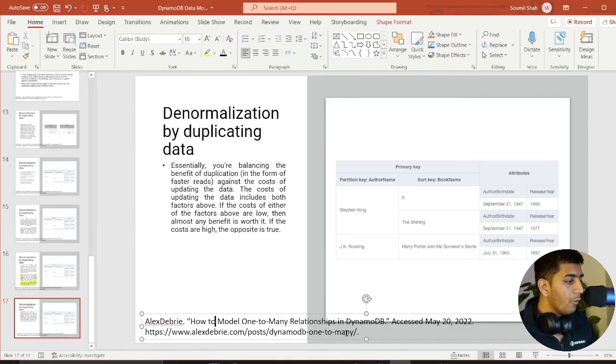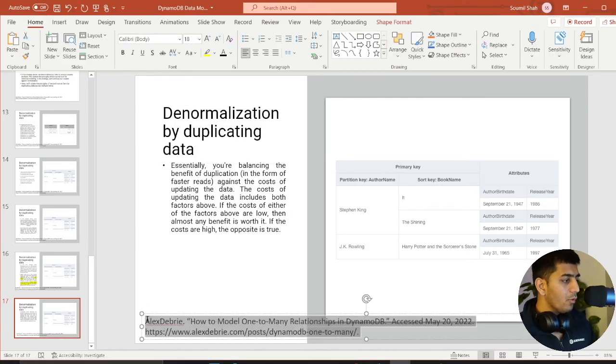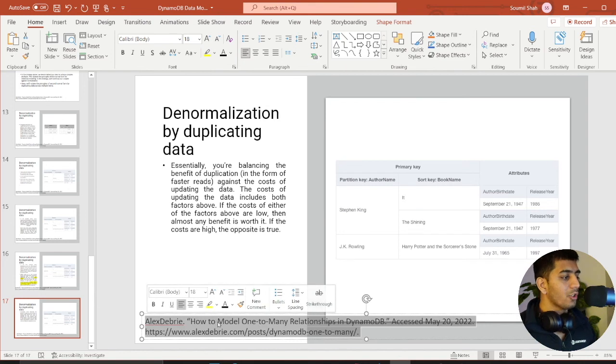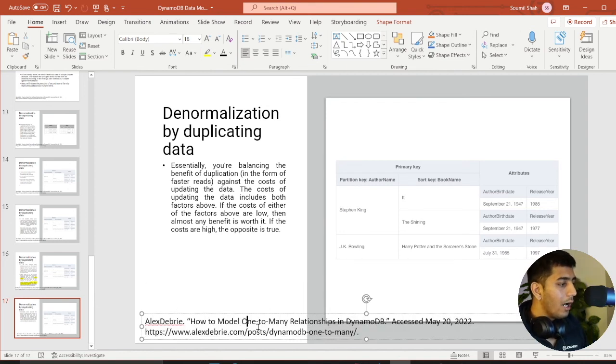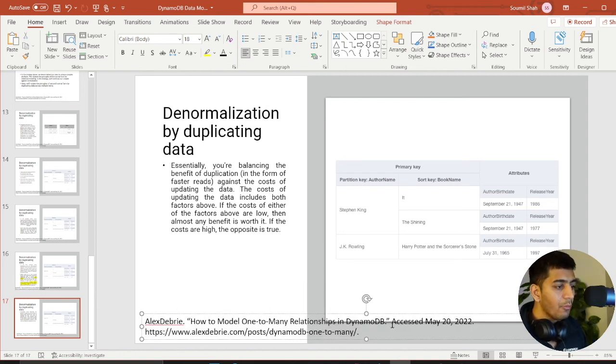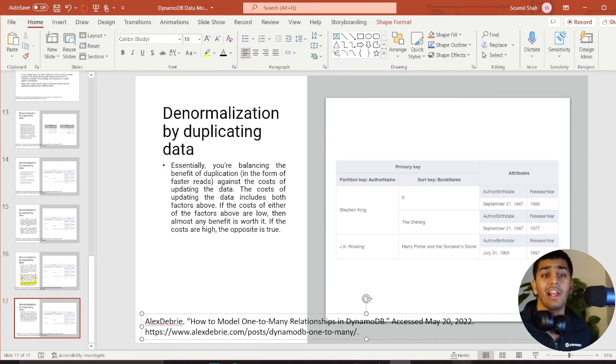I would strongly advise if you want more details, go to the following blog, How to Model One-to-Many Relationship in DynamoDB by Mr. Alex Debrey. This is going to be part number two, I hope you have really enjoyed it. Part one was essentially we talked about denormalization by using a complex attribute where we defined one-to-many relationship by using a map operator.